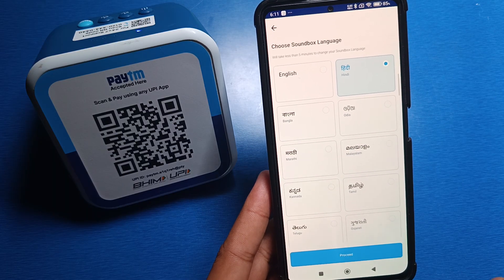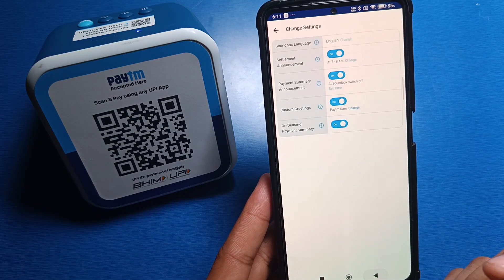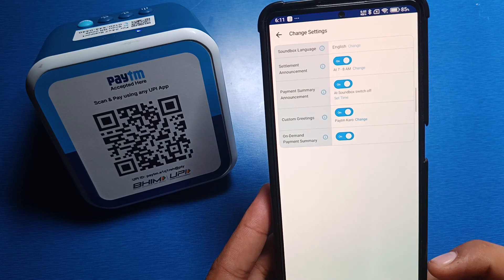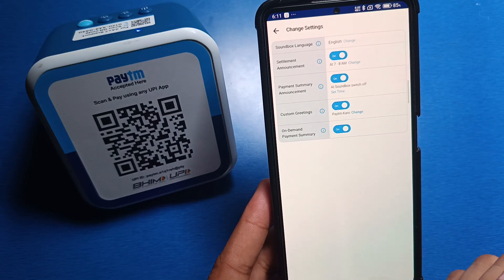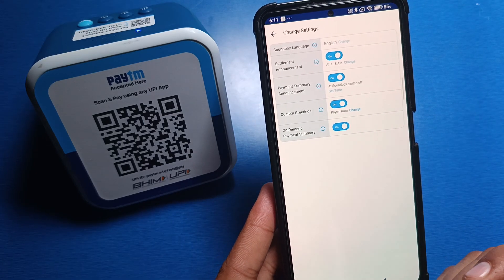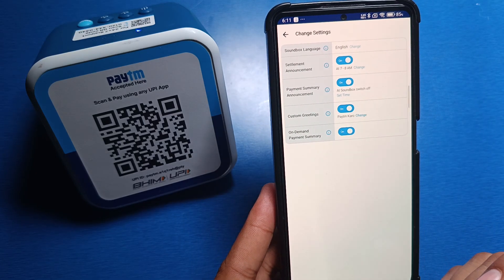So this is how you can very easily change the language settings on your Paytm sound box. I hope you liked this video. If you did, please subscribe to our YouTube channel for more helpful tips and tricks videos. See you next time!